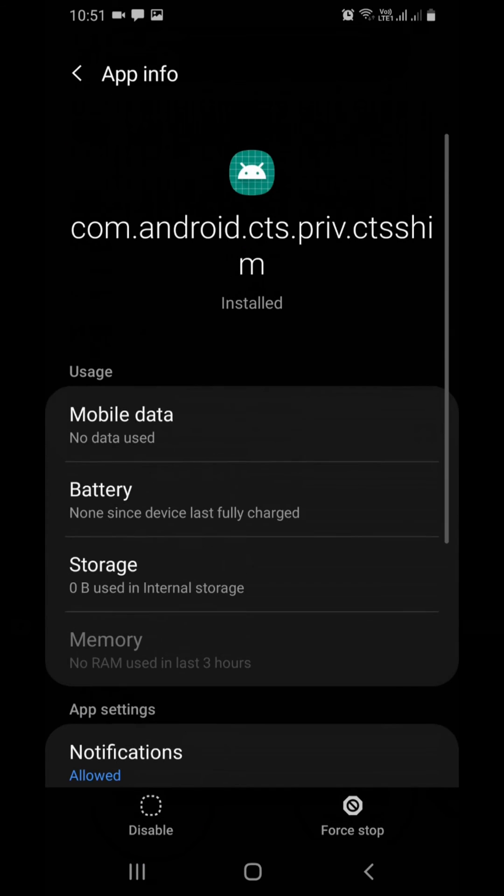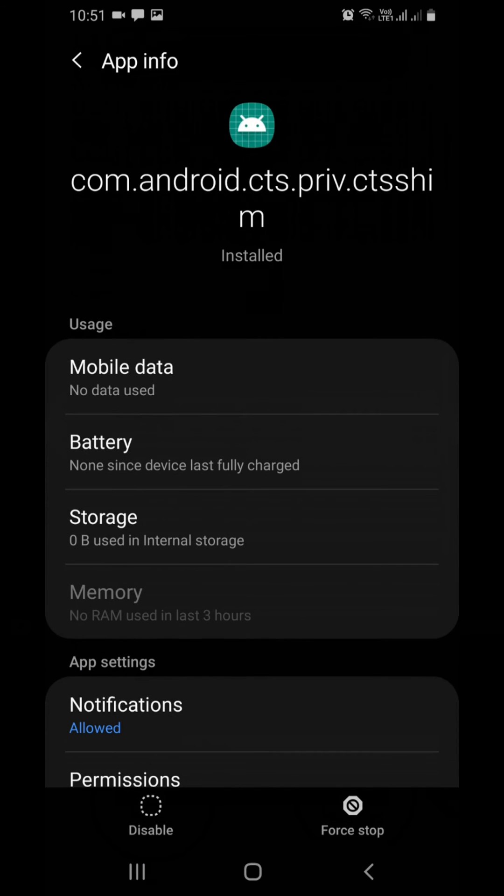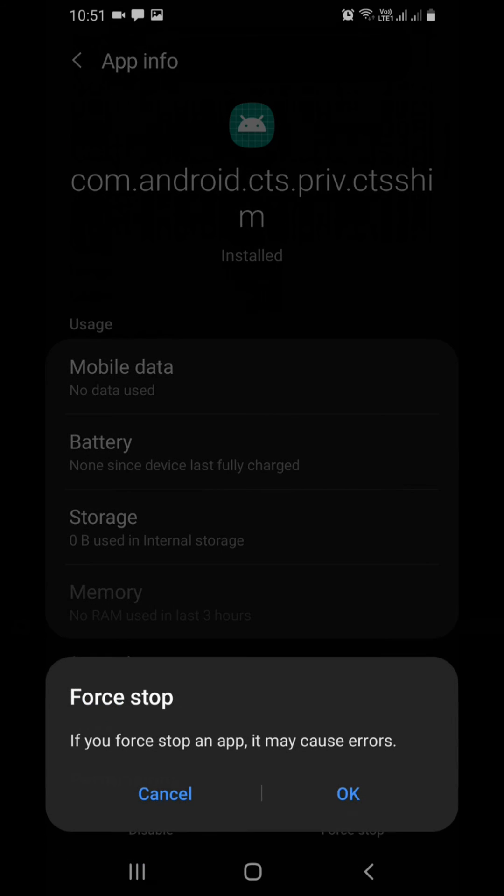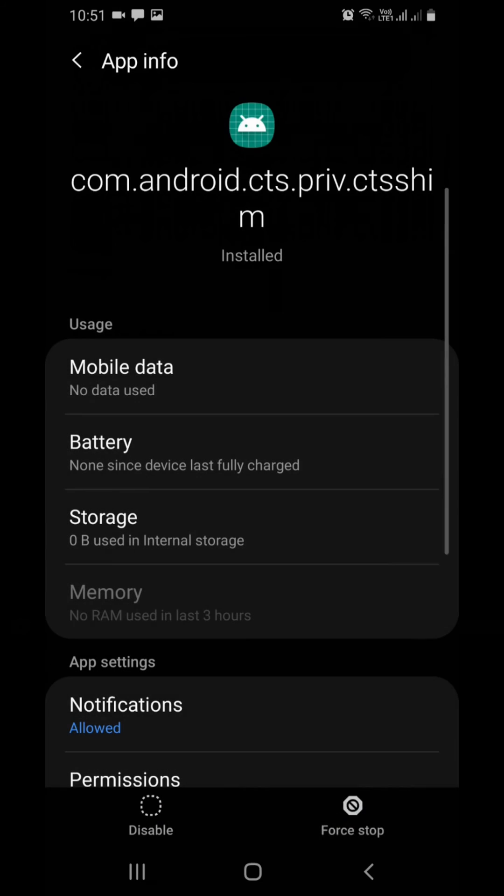If the above mentioned method does not work, then force stop both packages and restart.